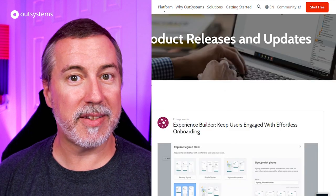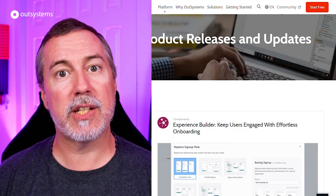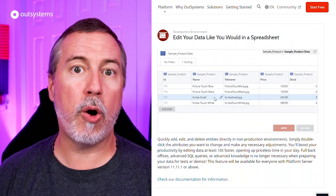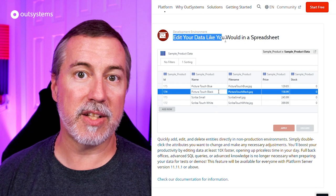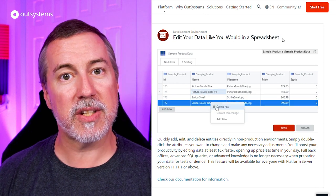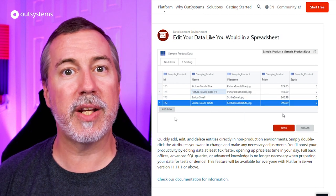I'd also like to highlight the new Edit Data feature released for Service Studio, which allows you to open your data entities, view their data, and edit it just as simply as you would inside an Excel spreadsheet.